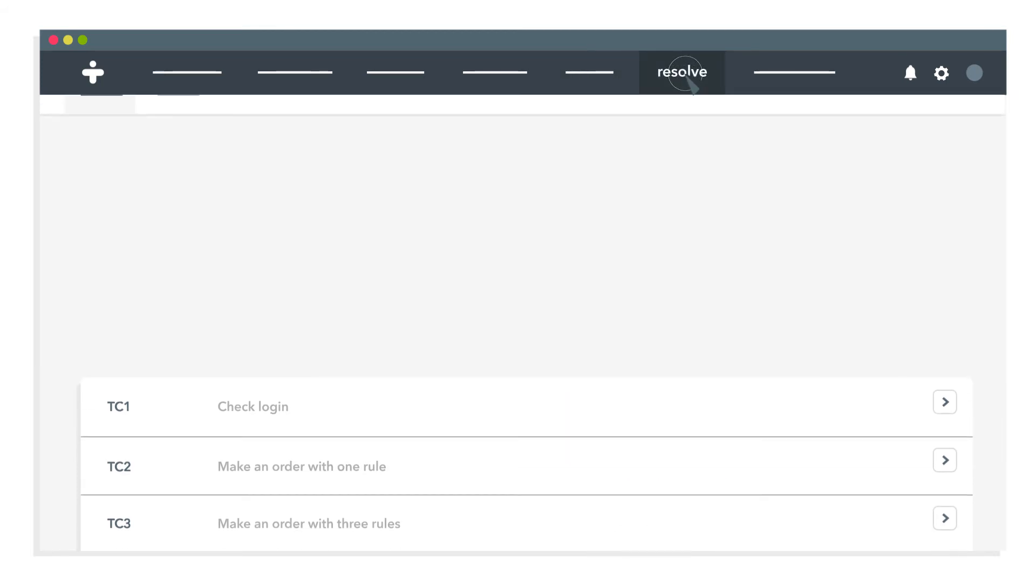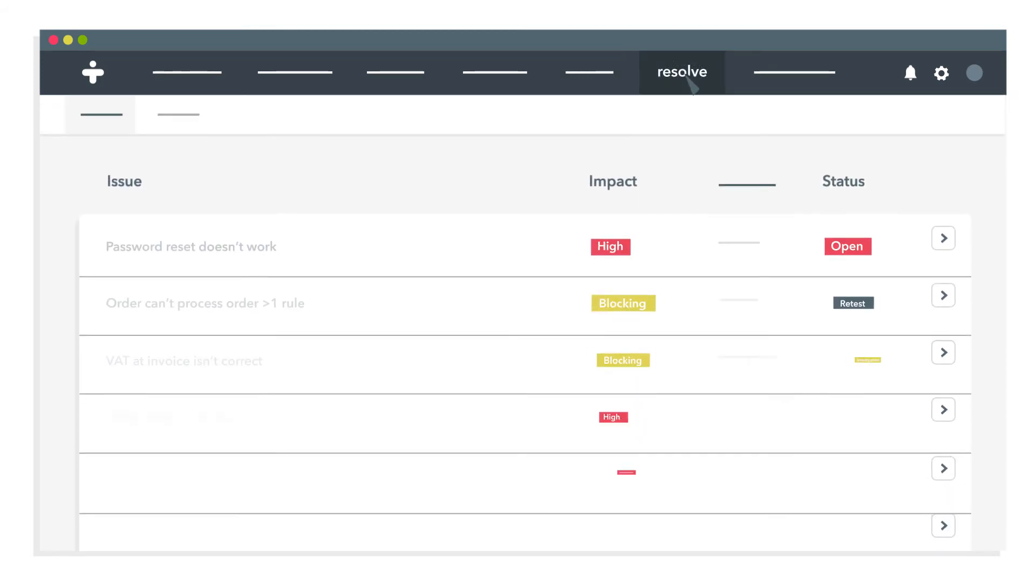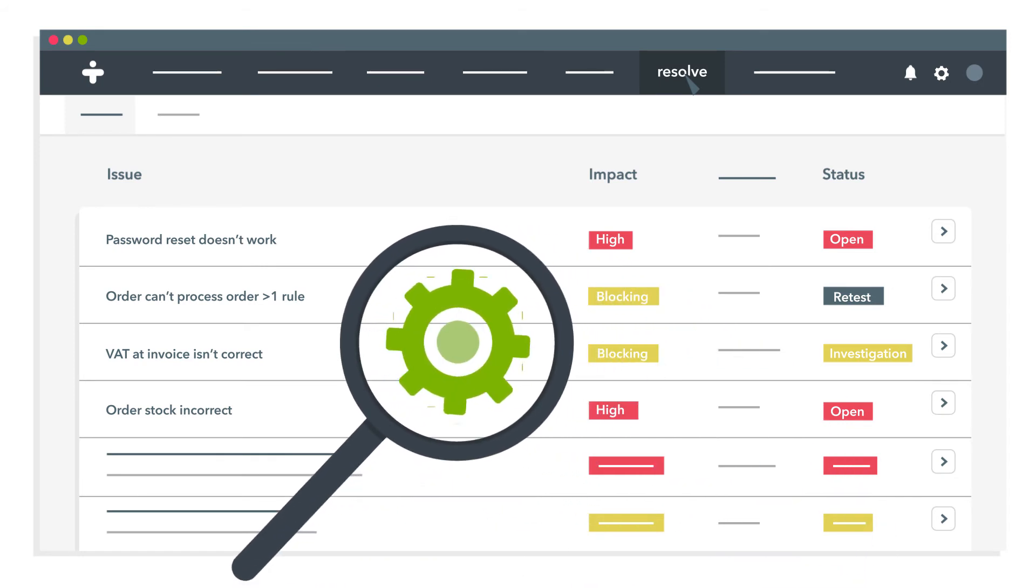Create issues from test results in TestMonitor or link them in your favourite bug tracker.